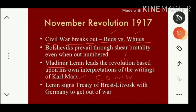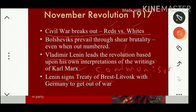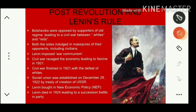Lenin signed the Treaty of Brest-Litovsk — a place in Russia where a treaty was signed with Germany. After signing this treaty, Russia withdrew from World War I and was freed from that conflict. But unfortunately, even though Russia withdrew from World War I, internal political turmoil started in the form of a civil war.